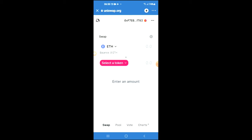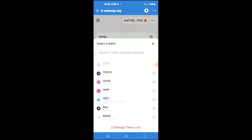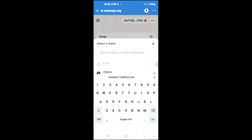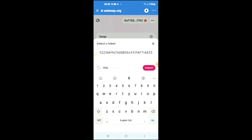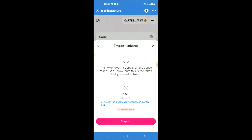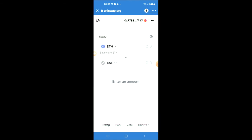You're going to tap on select a token, and in the search bar you're going to paste the link you just copied. Then you're going to tap on import and import again.